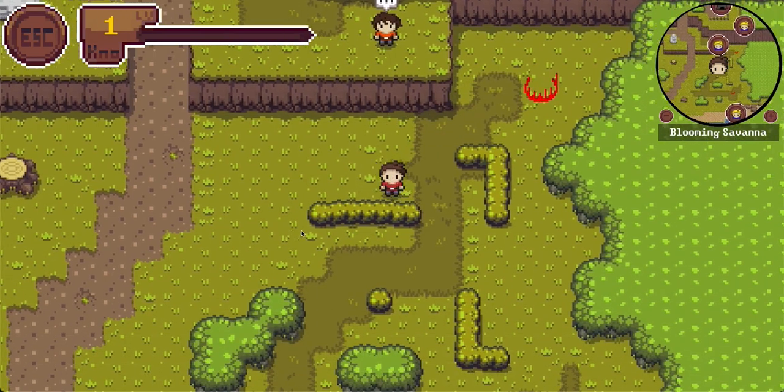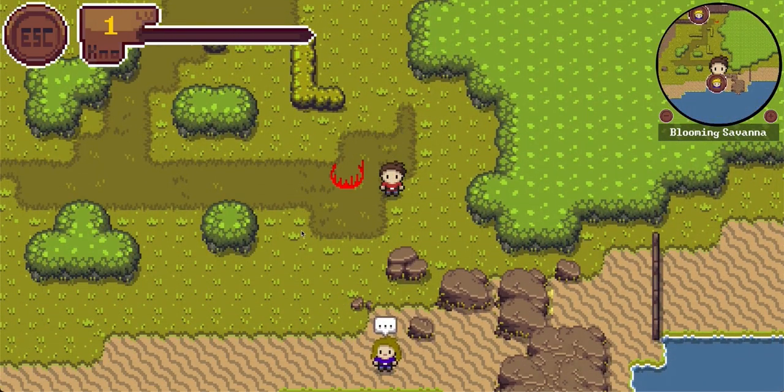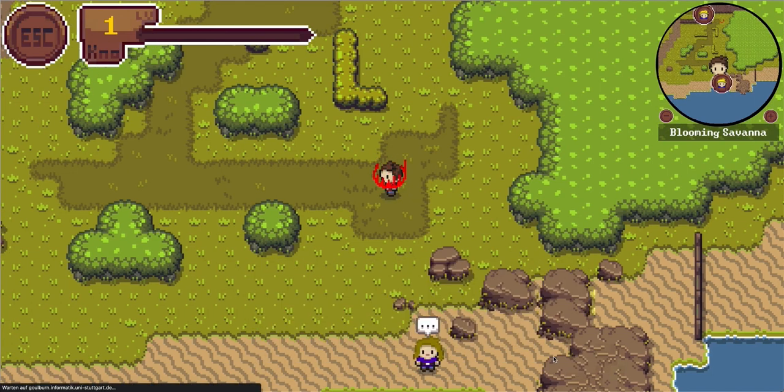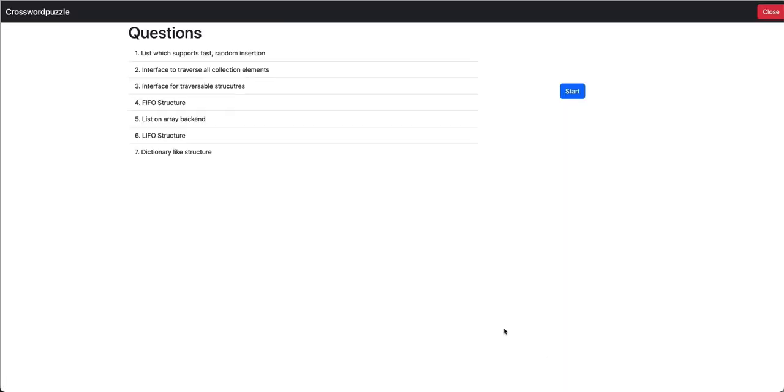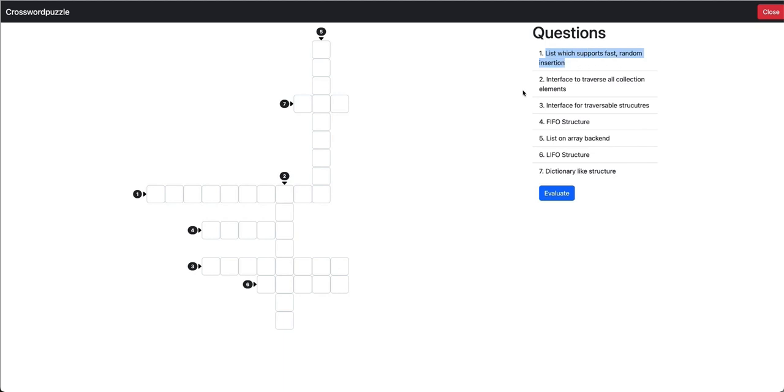Let's take a look at the next minigame. We already have found one here. It's a crossword puzzle. Here we have in total seven statements. And we have to solve this crossword puzzle. The first question is to find a term for a list which supports fast random insertion. Maybe that's the linked list. Let's find out later if we're correct.